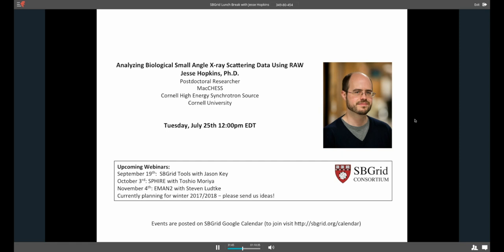Hey, everyone. This is Jason Key at Harvard Medical School with SB Grid. Thanks for signing on today. We'll go ahead and get started. So today, it's a pleasure to introduce Jesse Hopkins, who's joining us from MacChess, the Cornell high energy synchrotron source. He's going to be telling us about analyzing small angle X-ray scattering data using RAW. So Jesse, go ahead.